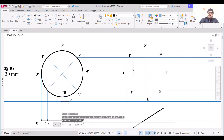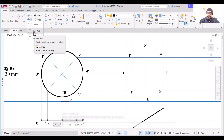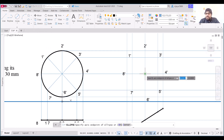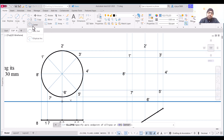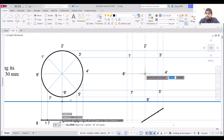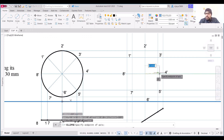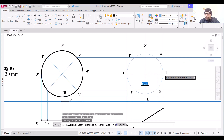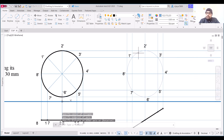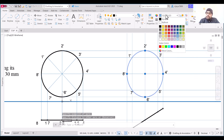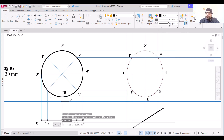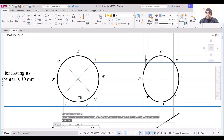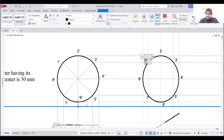To draw the ellipse, use the Ellipse command with the Center and Axis option. Specify the center point, then the end point of one axis, then the other axis end point. This is our main projection, so change its color to black and set its line thickness to 0.4.